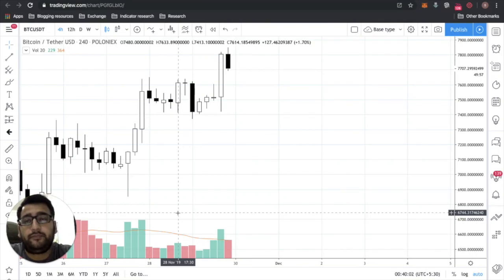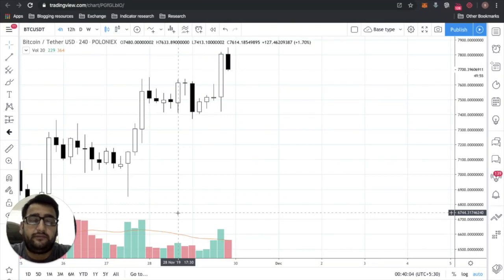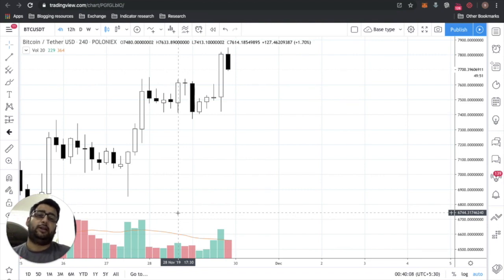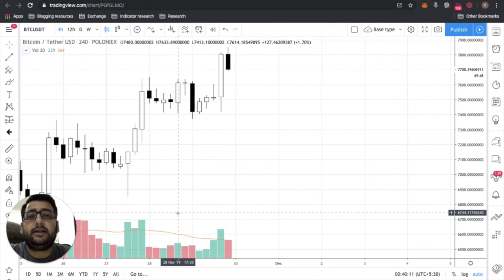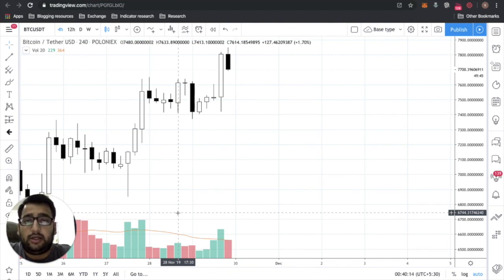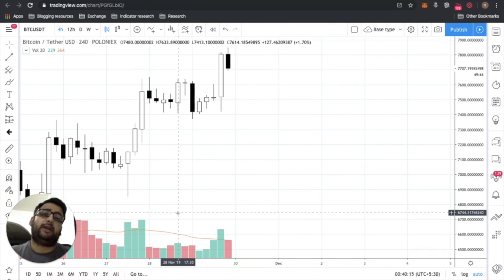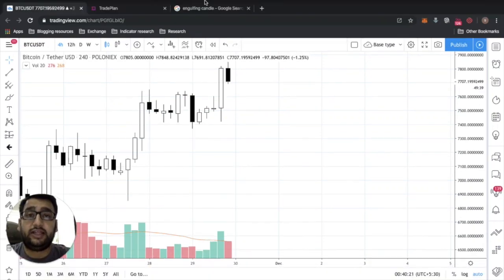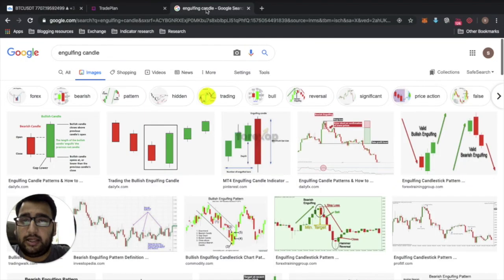Welcome to the channel. In today's video I'm going to give you a brief introduction to a tool that I'm working on and how it can help you. The topic today is how do you screen for engulfing candles, bullish or bearish. Let's begin with seeing what an engulfing candle looks like.